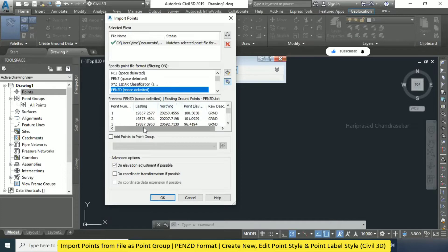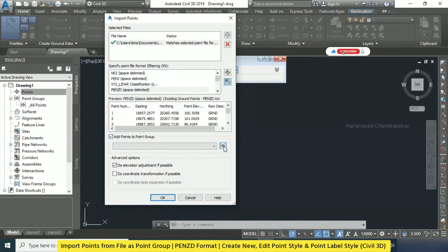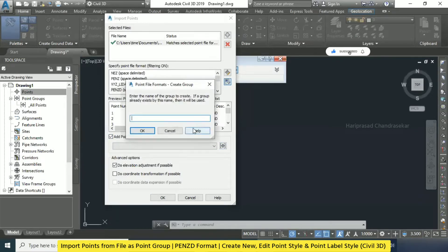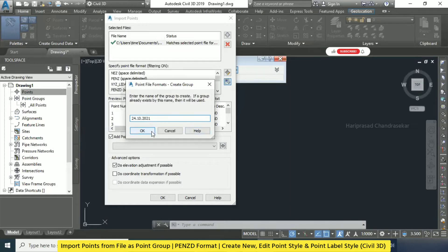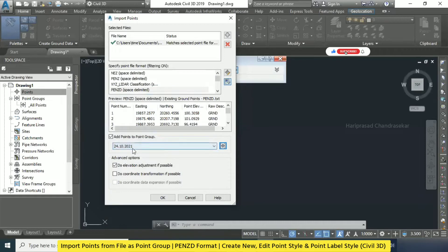After that, there is something called Add Points to Point Groups. This is important — you can select that and click this icon. Now you can put the date; I will put today's date. Whenever you are importing, you can put the date for your reference, or you can put another name — just naming the points. We are going to make a point group by default. This point group will come here — not only all points, but apart from all points we will also have this point group.